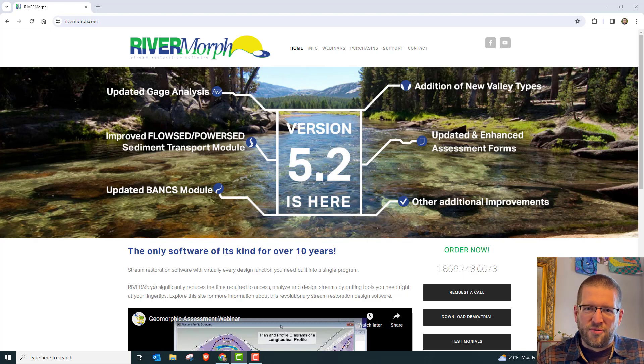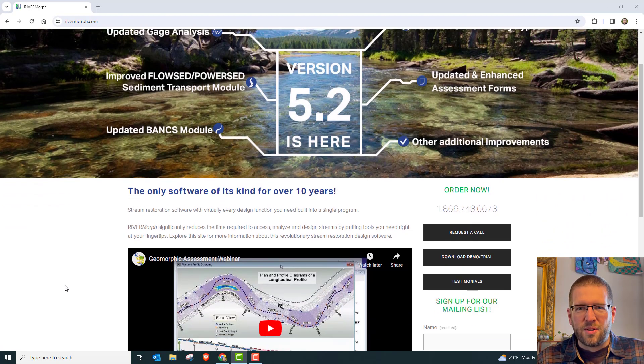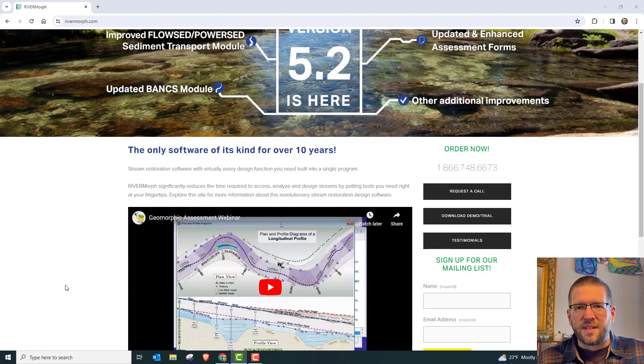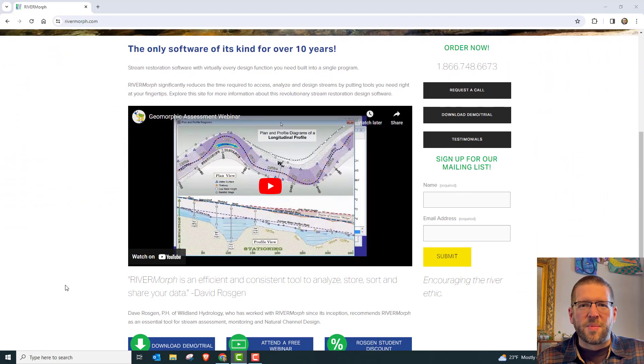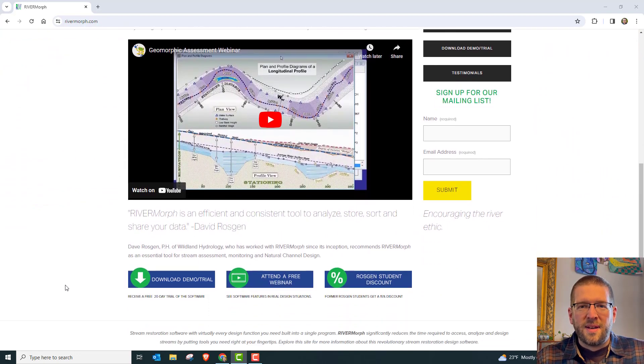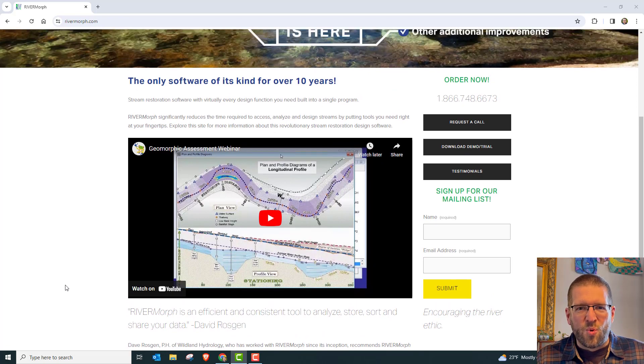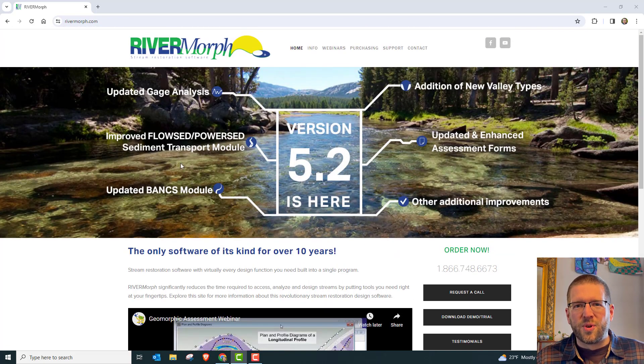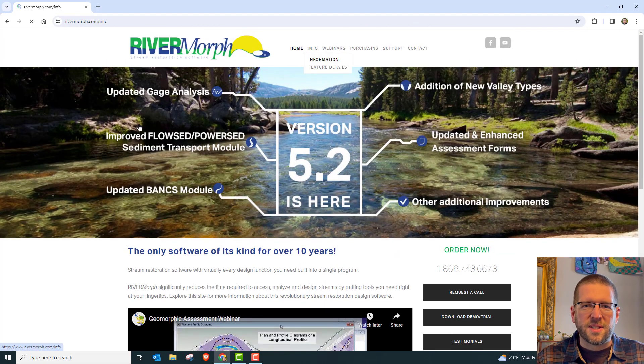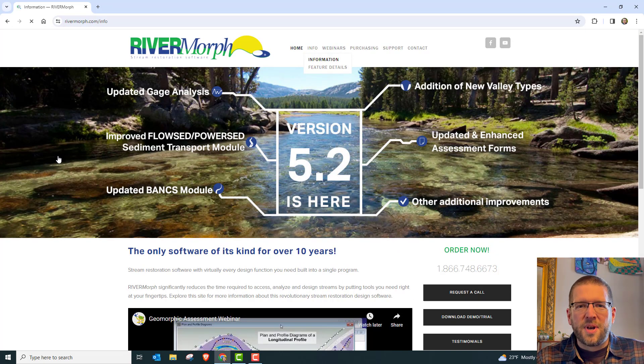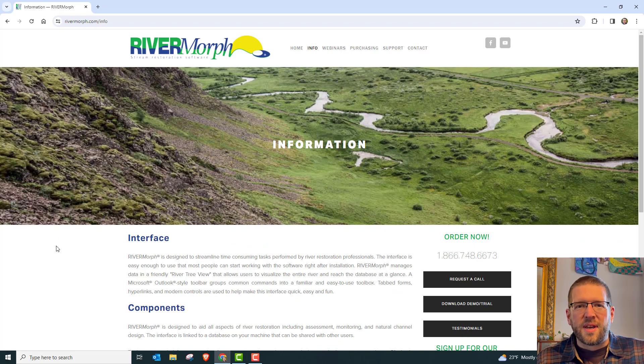So River Morph expands on the capabilities of the reference reach spreadsheets. It includes current Rosgen techniques, and it puts all of it in a streamlined package. It's paid software, intended for working professionals doing stream restoration on a full-time basis. But they offer a 20-day trial, so you can try that out if you're interested.